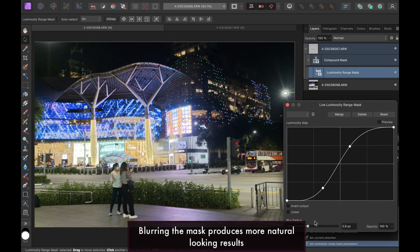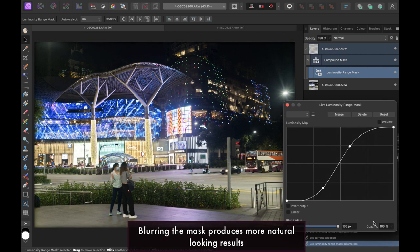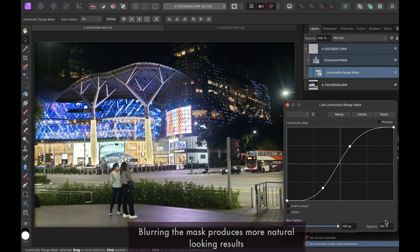As you can see, blurring smooths out the details and allows for a more pleasant result.